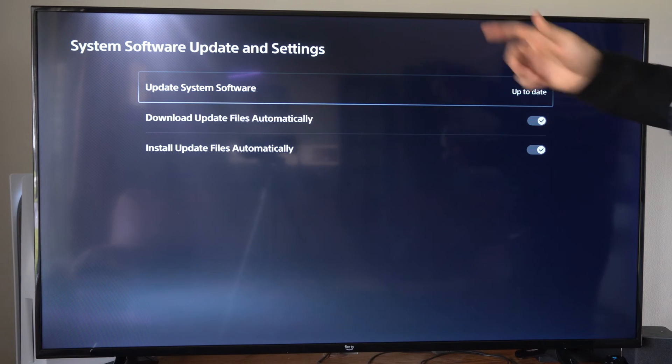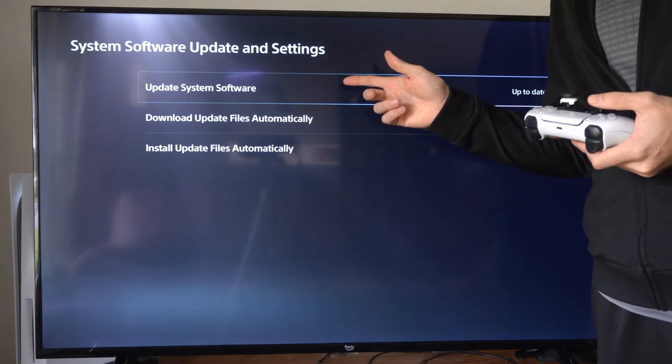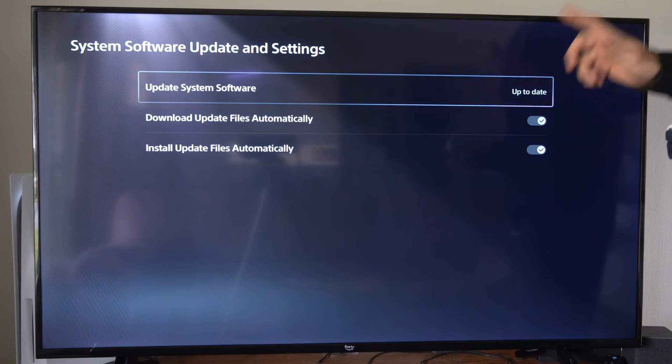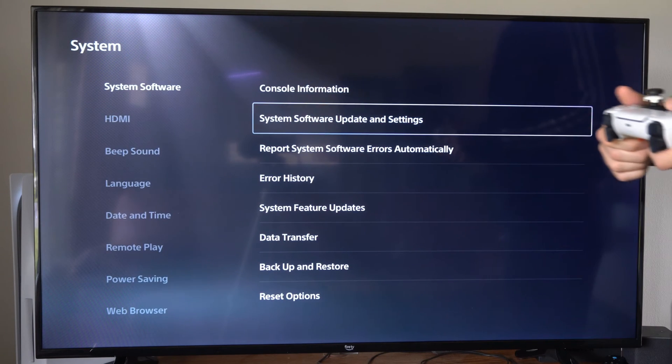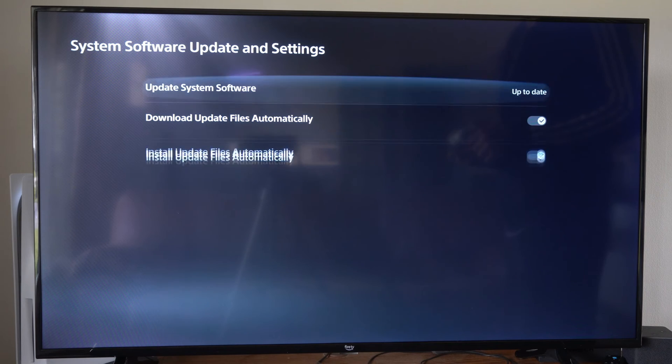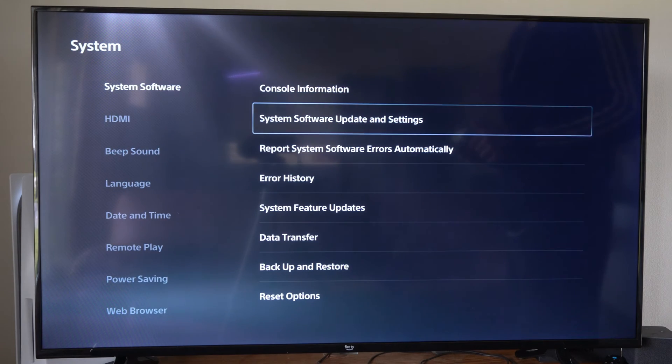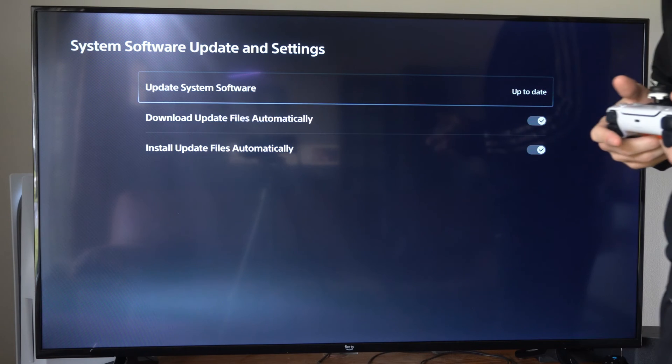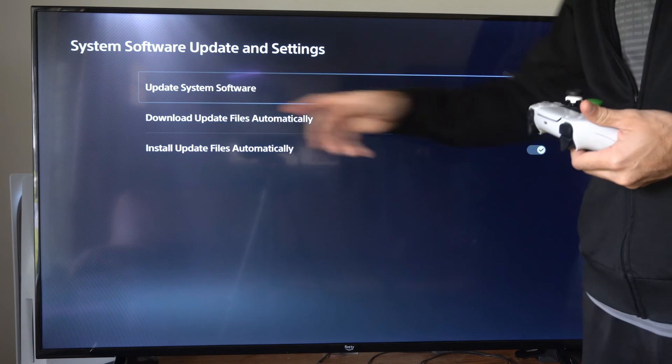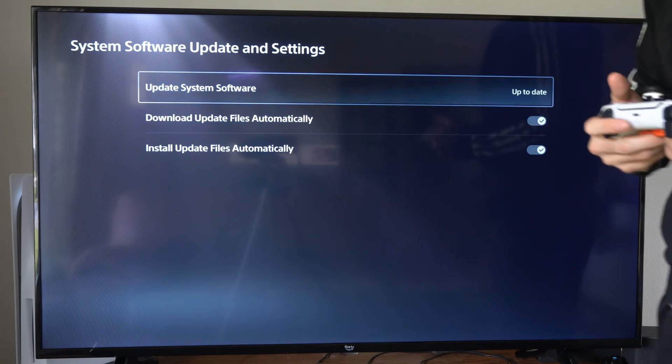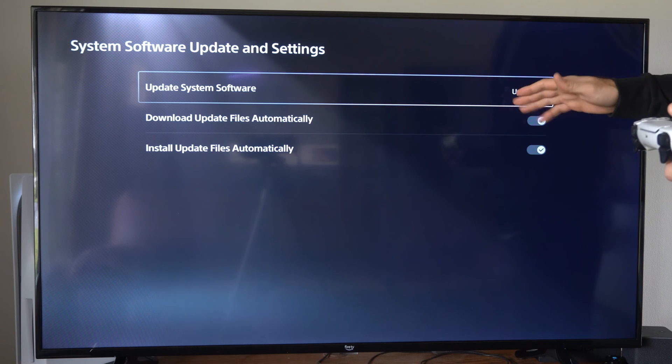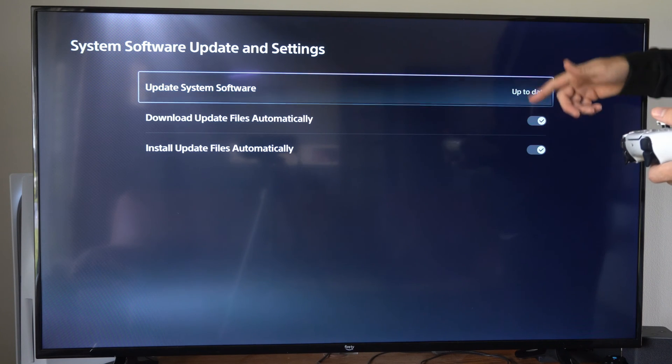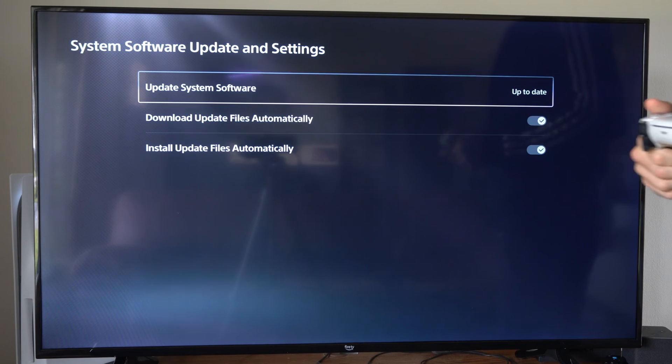Now if you did want to apply a new update to your PlayStation 5 even though it says up to date, what you could do is download the system software from the PlayStation website and then plug in a USB device and then update. You can launch your PlayStation 5 into the safe mode menu and then go to the update system software option under there. And it will still allow you to manually update your PlayStation 5 with a fresh copy of the update.